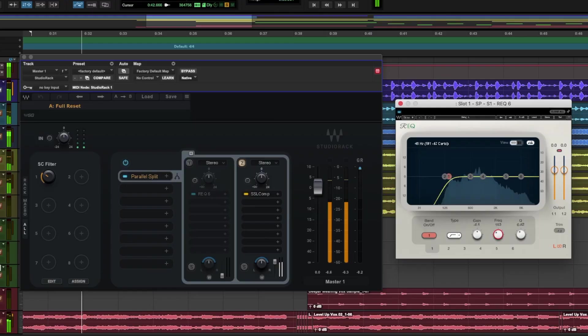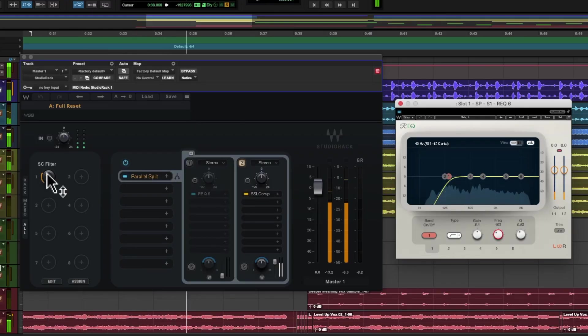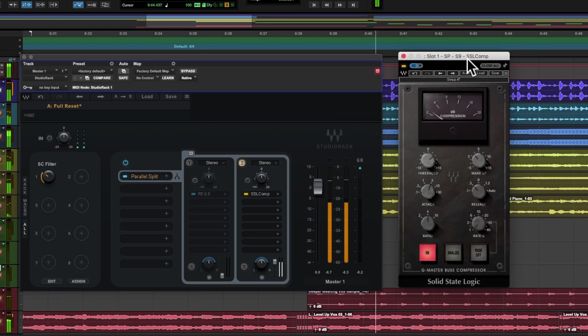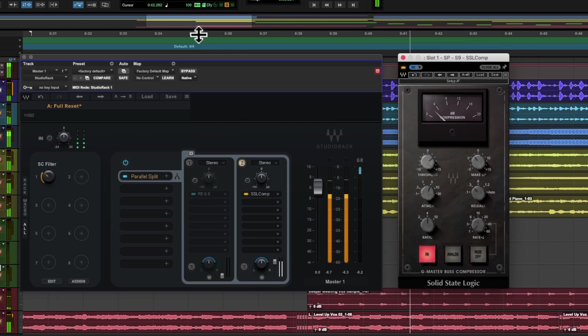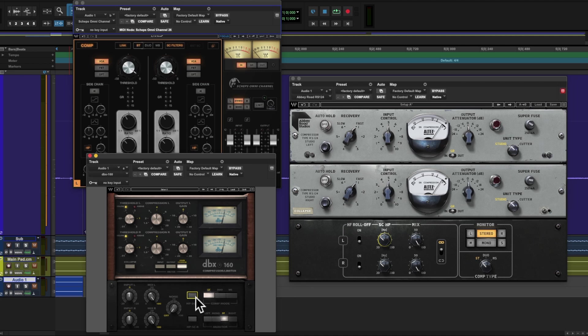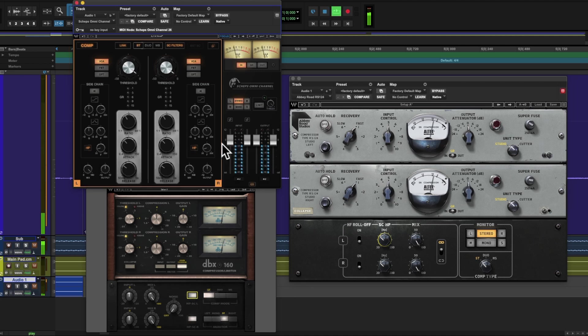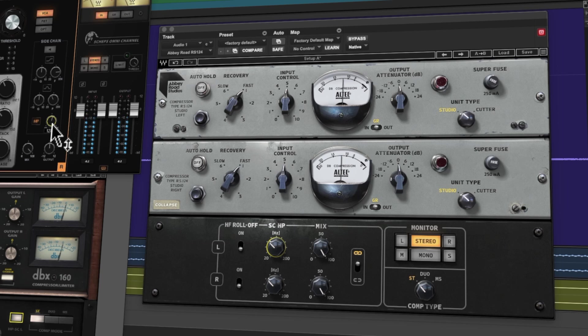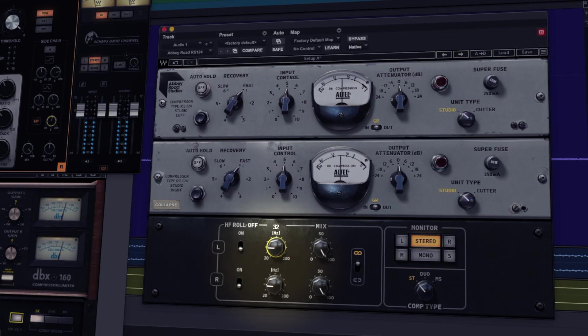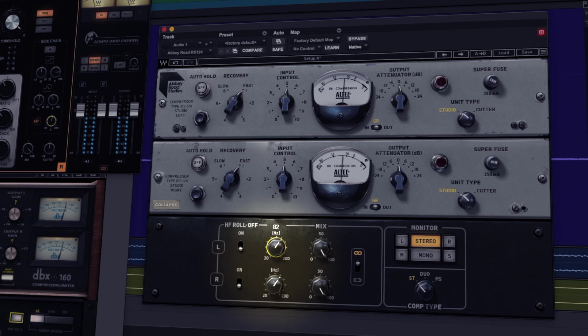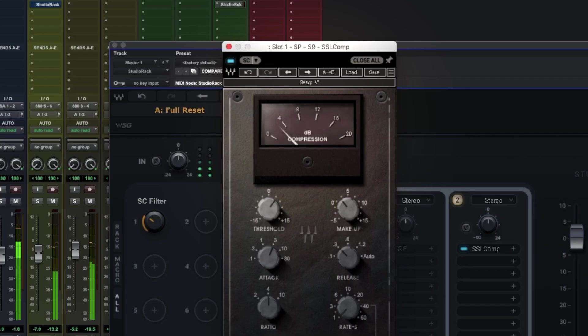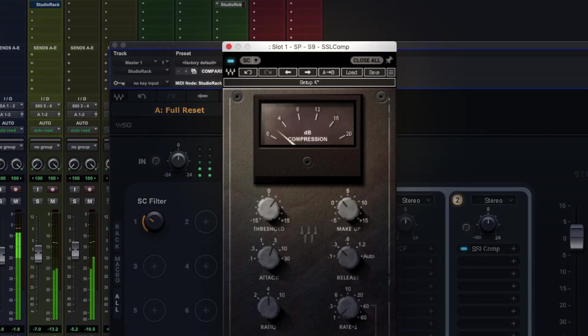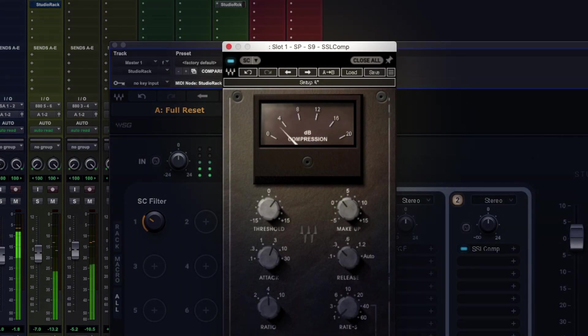Now let's look at another way that you can use side-chaining within Studio Rack, and that's for creating a side-chain filter for compressor plug-ins that don't have one built-in. Now there are loads of compressors out there that have some form of high-pass side-chain filter built-in, such as the Abbey Road RS124, and we use these to determine a frequency range for the compressor to respond to.